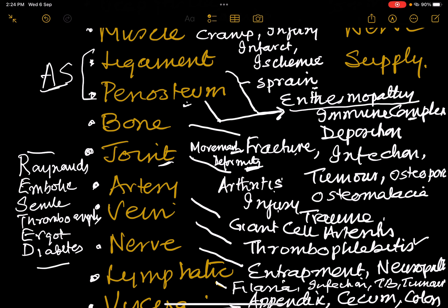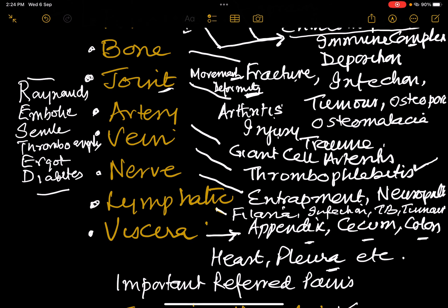In the vein: thrombophlebitis. In the nerve: entrapment of the nerve — for example, Scalenus Anticus syndrome, entrapment in cervical spondylitis, a prolapsed intervertebral disc, entrapment in the greater sciatic notch (piriformis syndrome), and the median nerve entrapped in the carpal tunnel (carpal tunnel syndrome) or a neuropathy. Single nerve involvement is mononeuritis. Multiple nerves asymmetrically involved is mononeuritis multiplex. Symmetrical involvement of many nerves is polyneuritis.